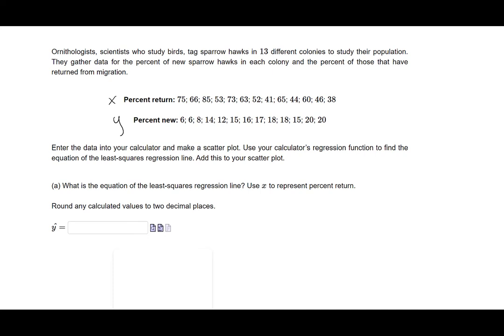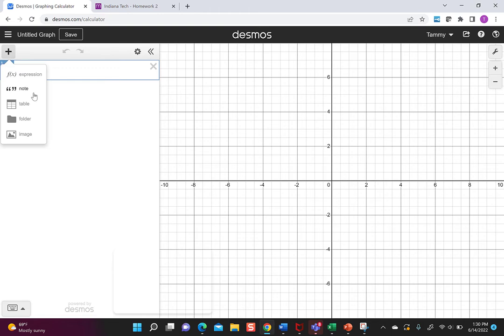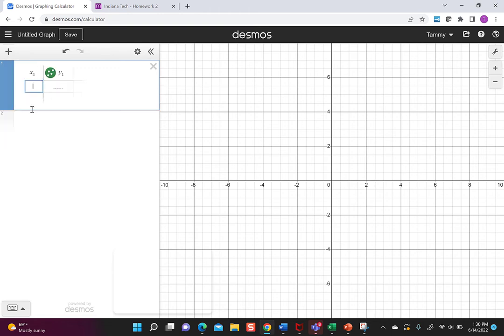So what I'm going to do is I'm first going to go to Desmos and show you how to do this. First thing that's important in Desmos is I need to hit this plus. So plus is going to say what do you want to add and I want to add a table. Notice it added an x and a y. So the x's were our returns.